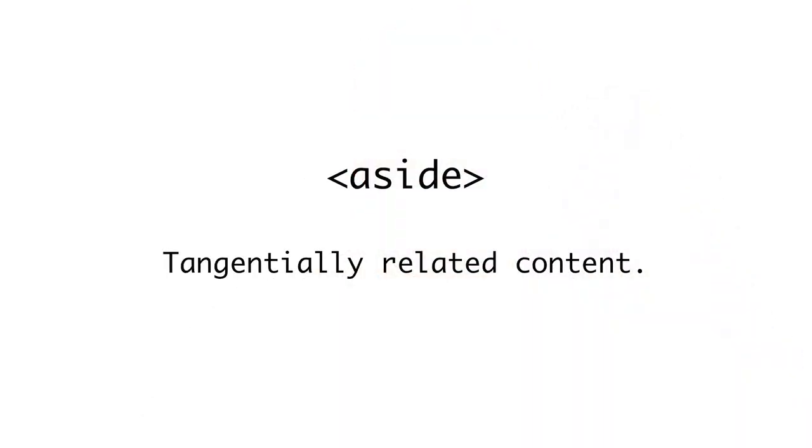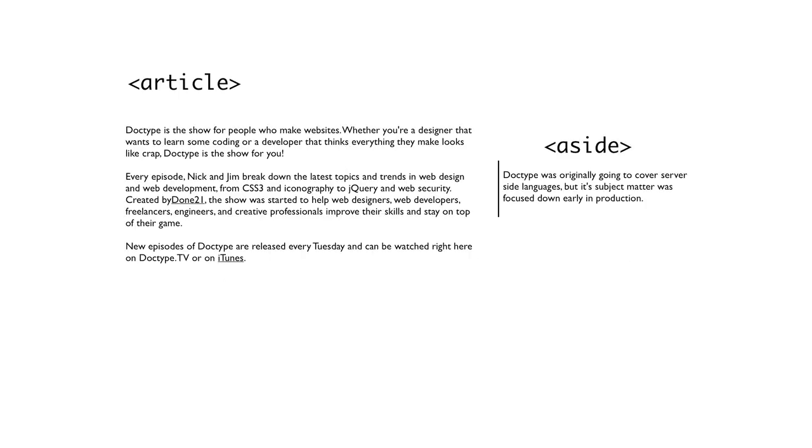Asides are useful for information that's on a tangent to the content around it. That is, it's interesting, but not crucial to the main point. Asides are usually represented by sidebars or pull quotes. They shouldn't be used for parenthetical information, though, because it's usually too relevant to the main point.